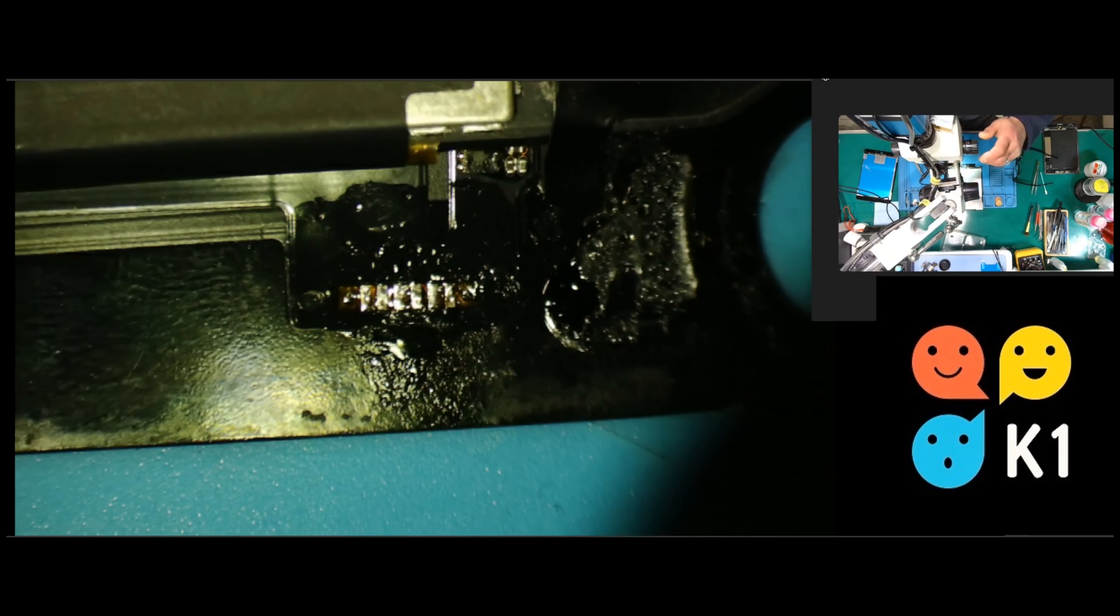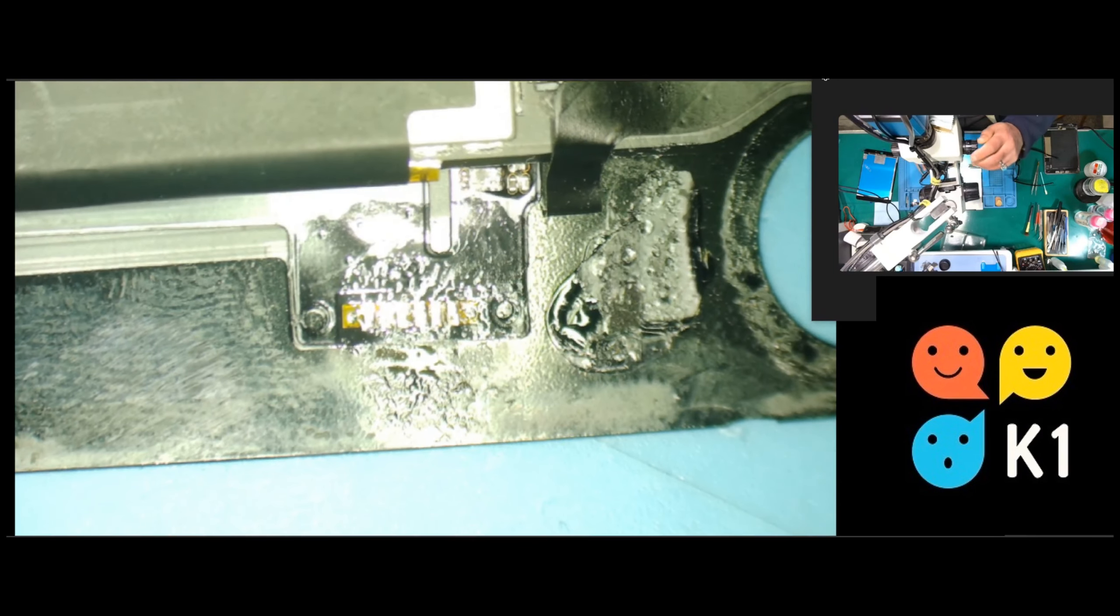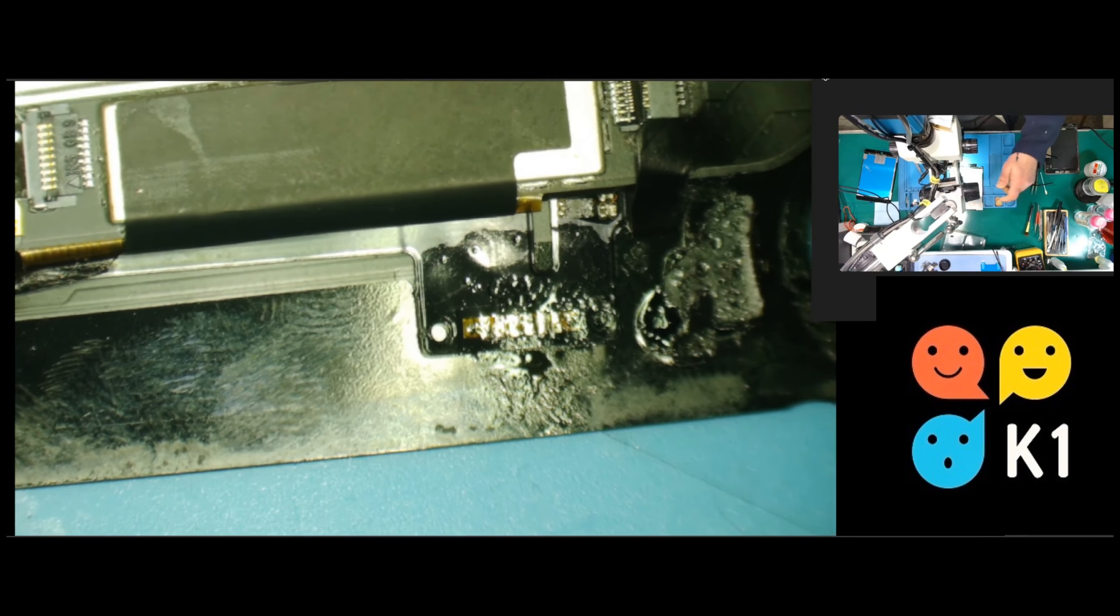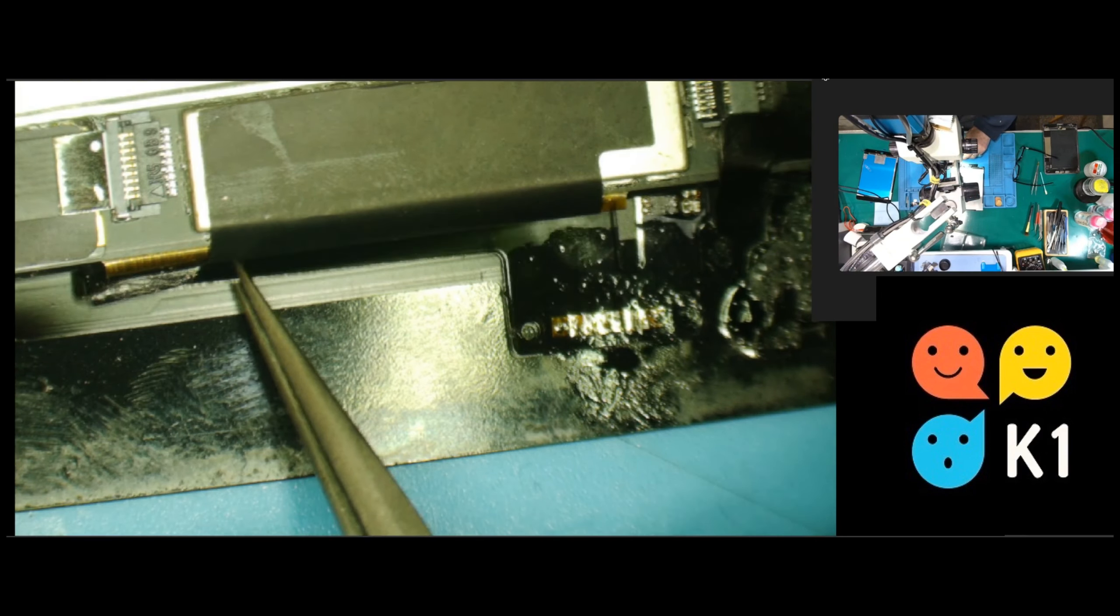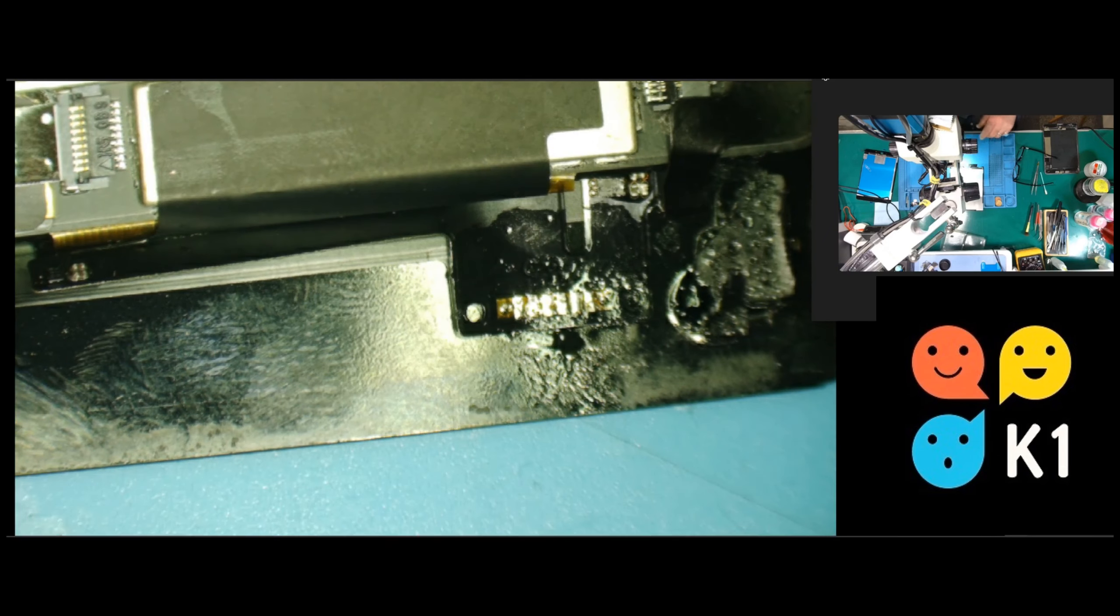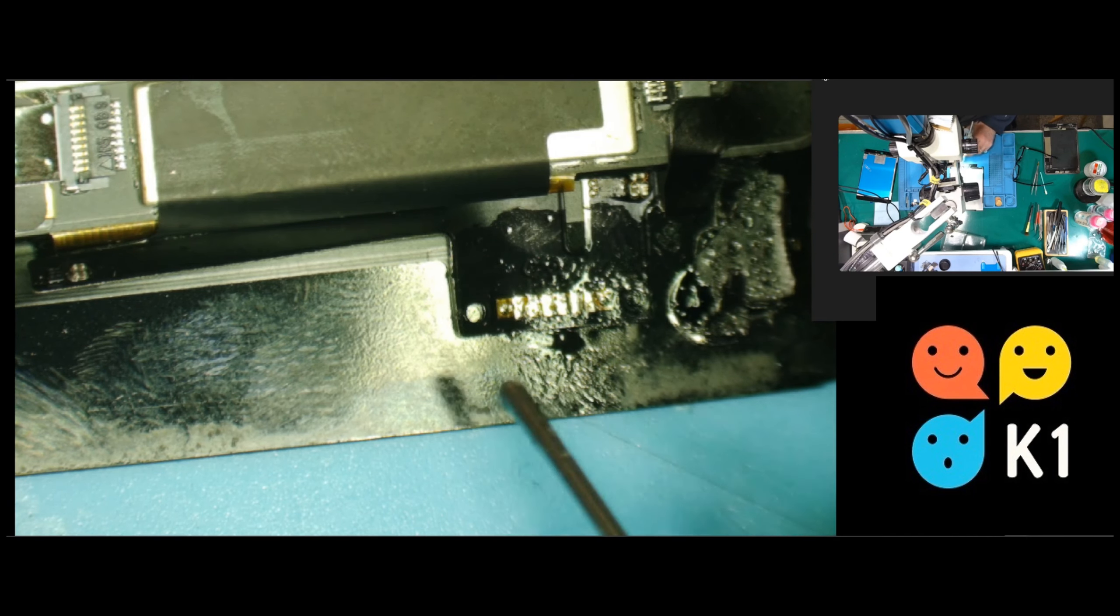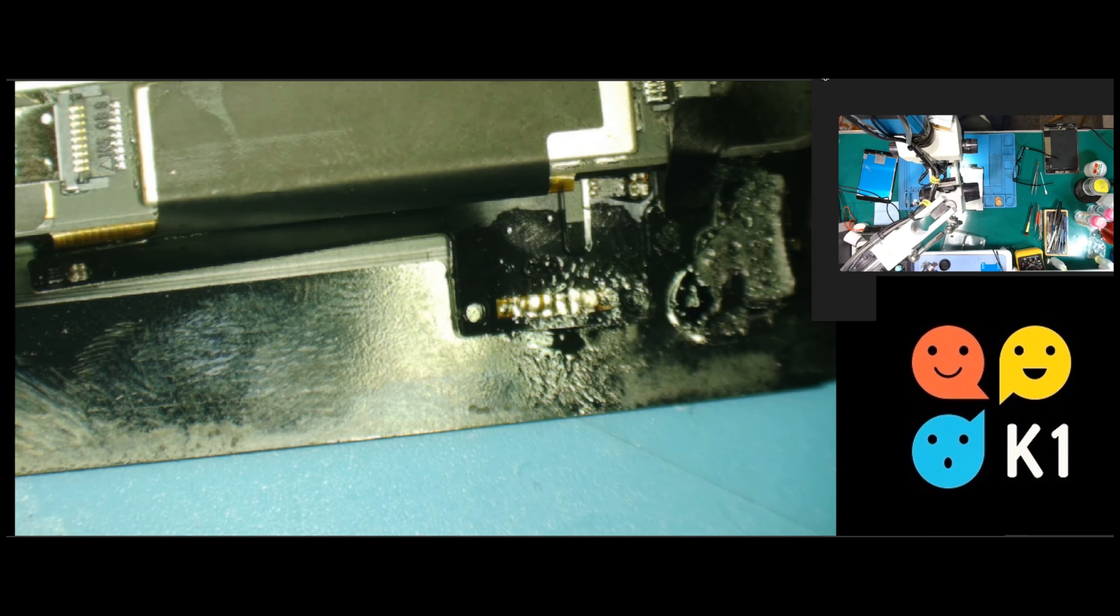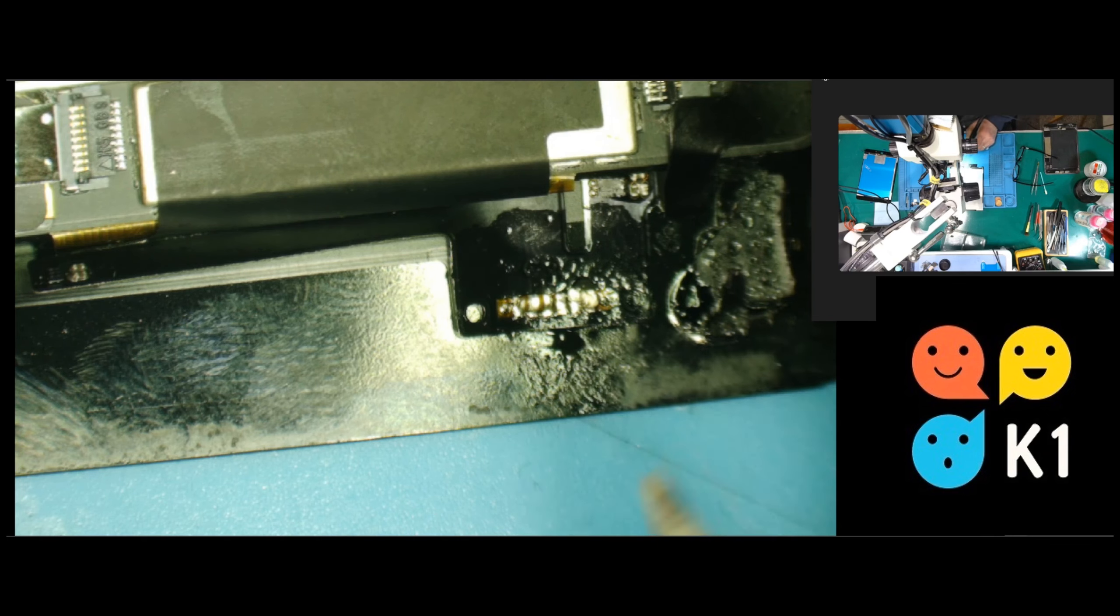So you see this is the flex cable we want to remove. This one here. Take it off and transfer it to the new iPad, and everything should work fine. So let's do it.